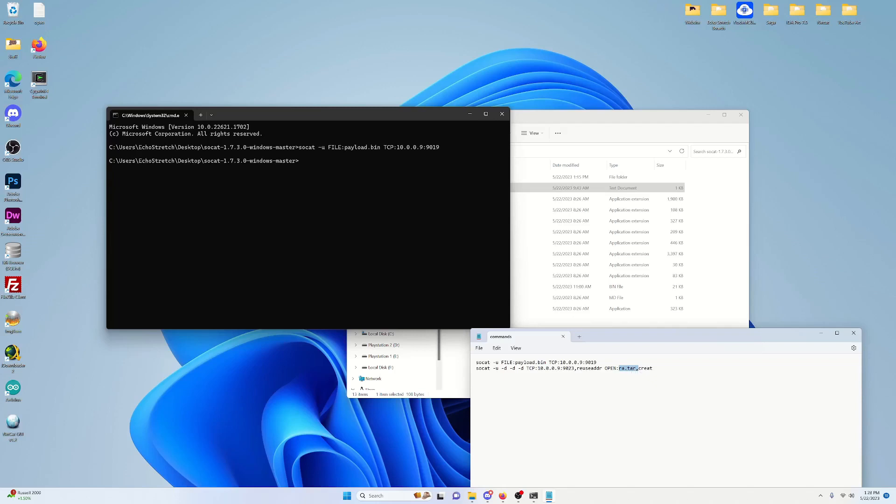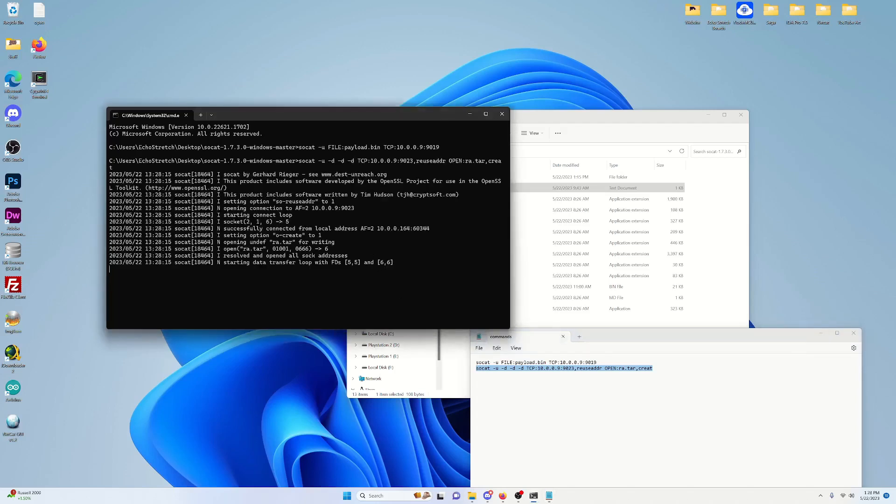As you can see here, the IP address is listed here. But this time we'll be using the port 9023. So we'll go ahead and select that, CTRL-C, and then CTRL-V. And then go ahead and hit enter.